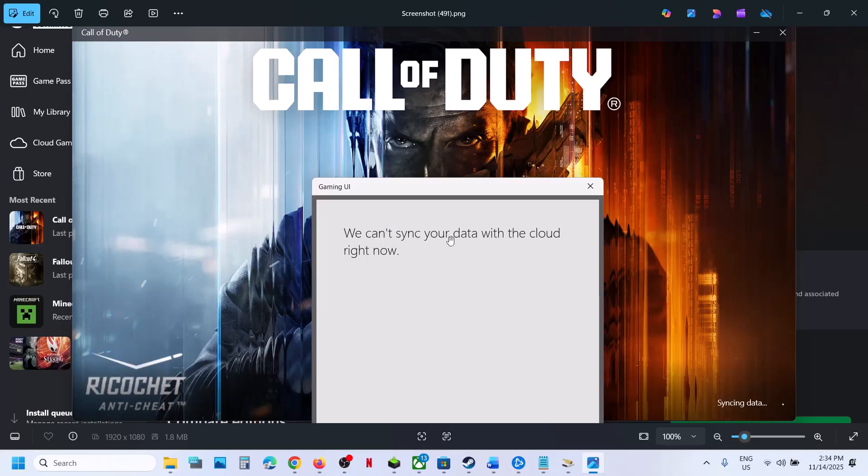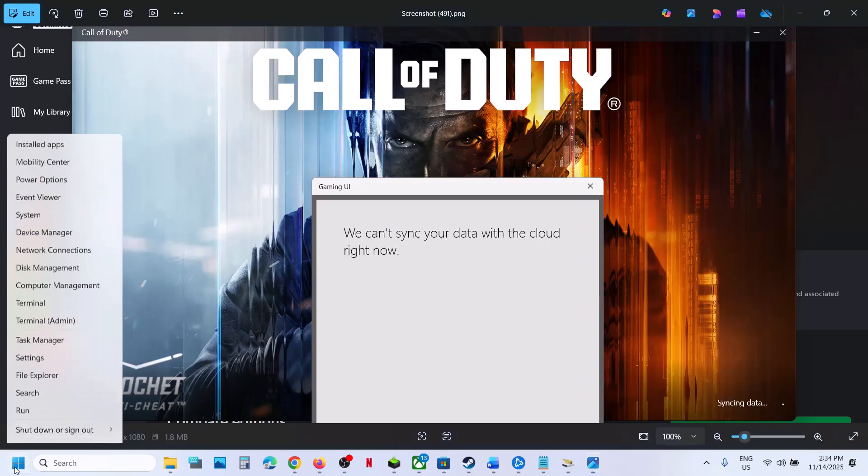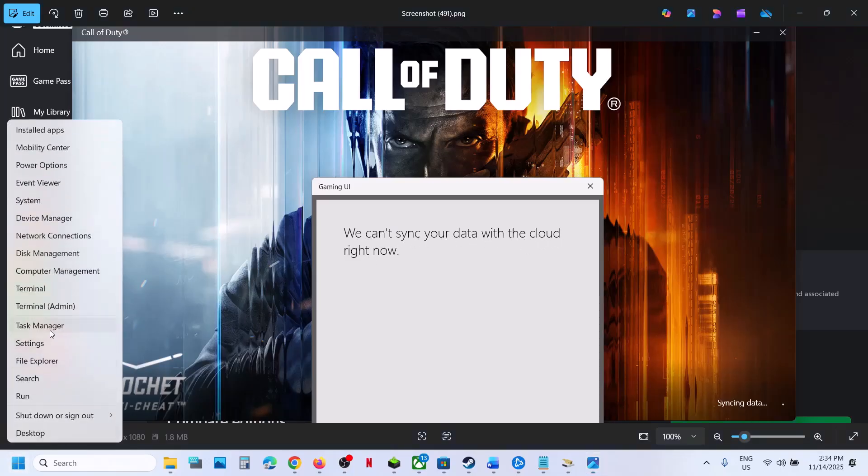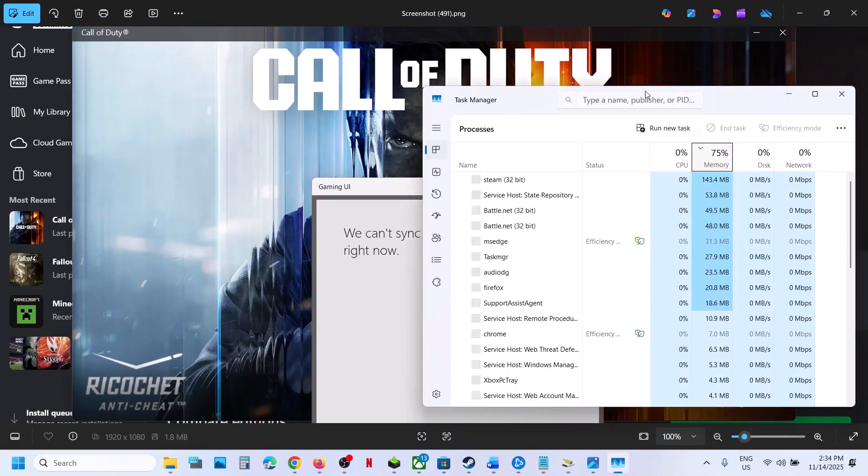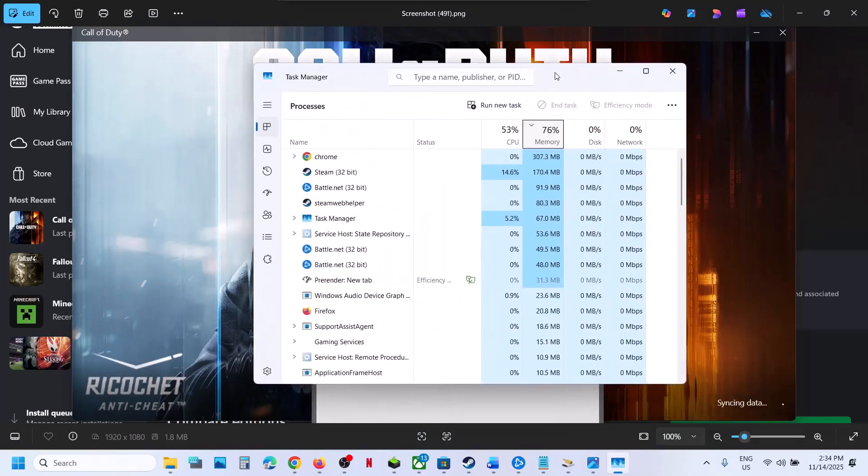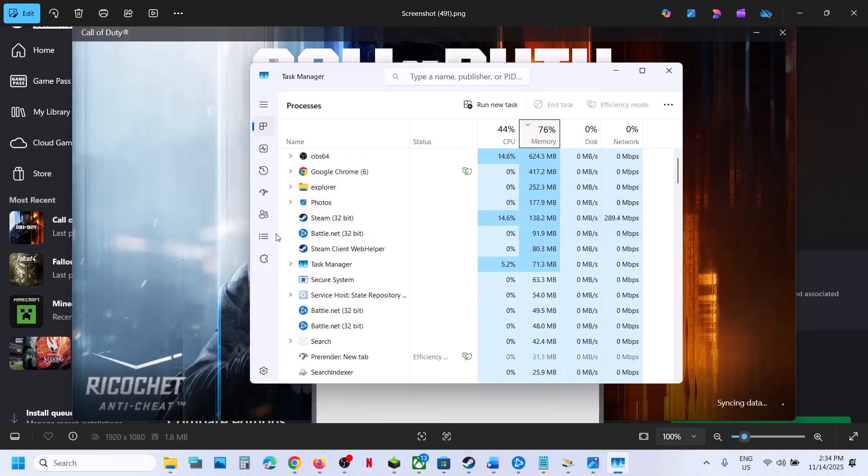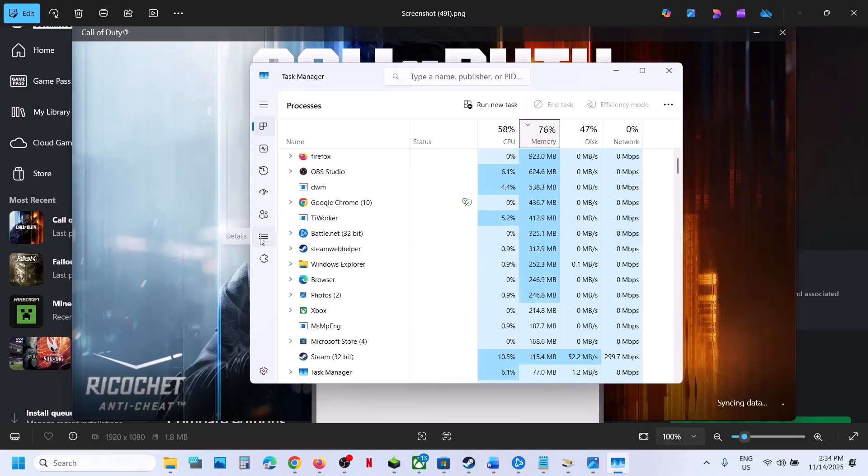To fix it, right-click on the Start menu and go to Task Manager. Navigate to the Details tab—you can see this as three horizontal lines—and click on Details.